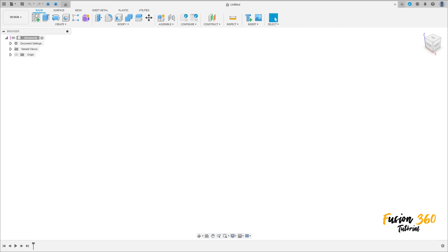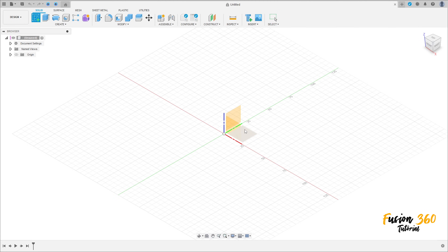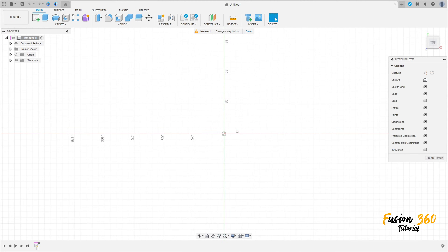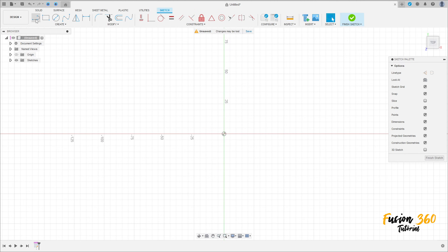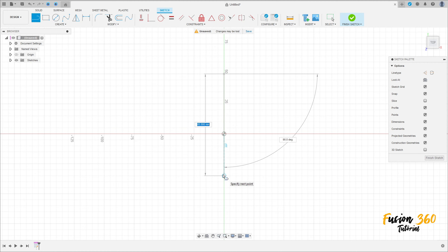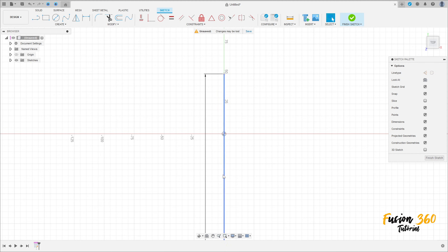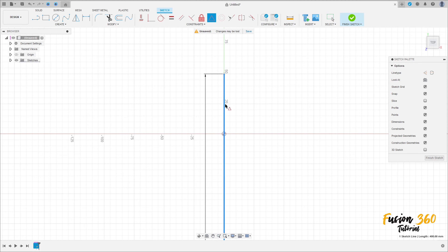First, go to Create Sketch and select the top plane. Select Line and make a line here with 400 millimeters. Then go to Constraints, select Midpoint, and click on the line and the midpoint here.